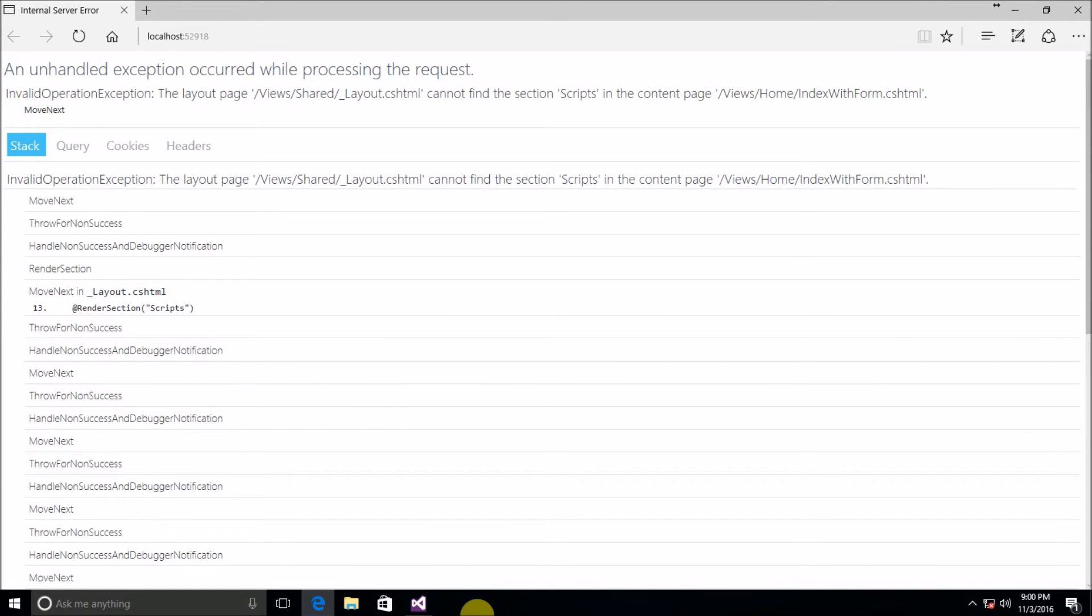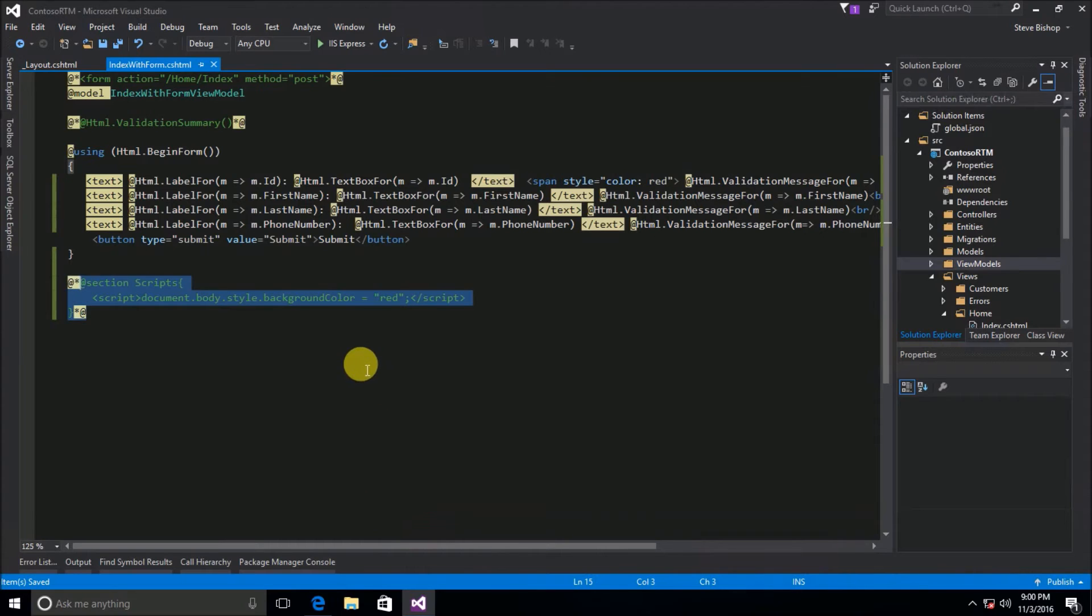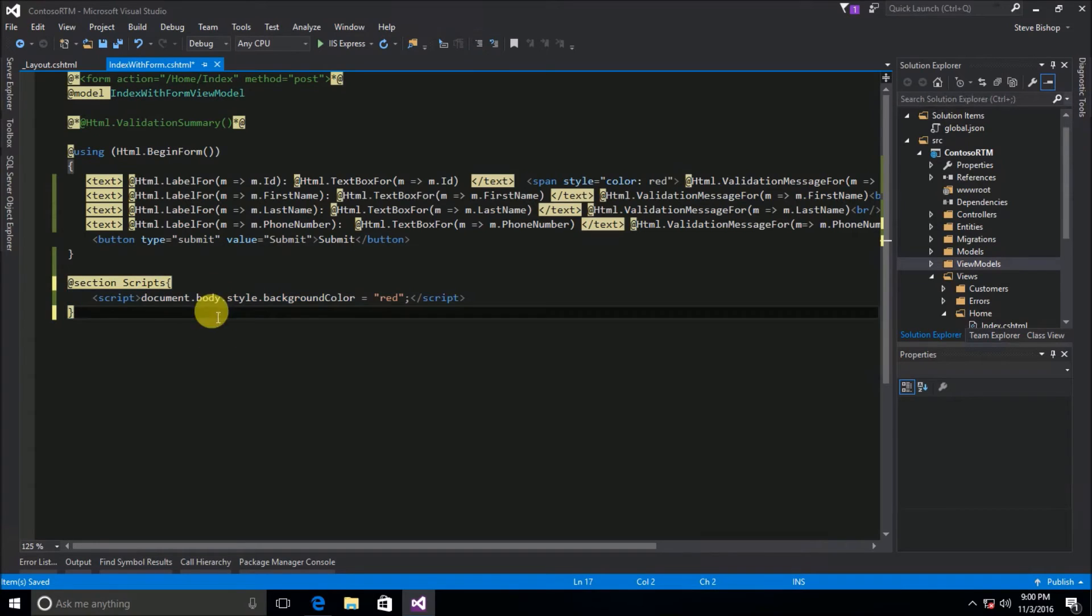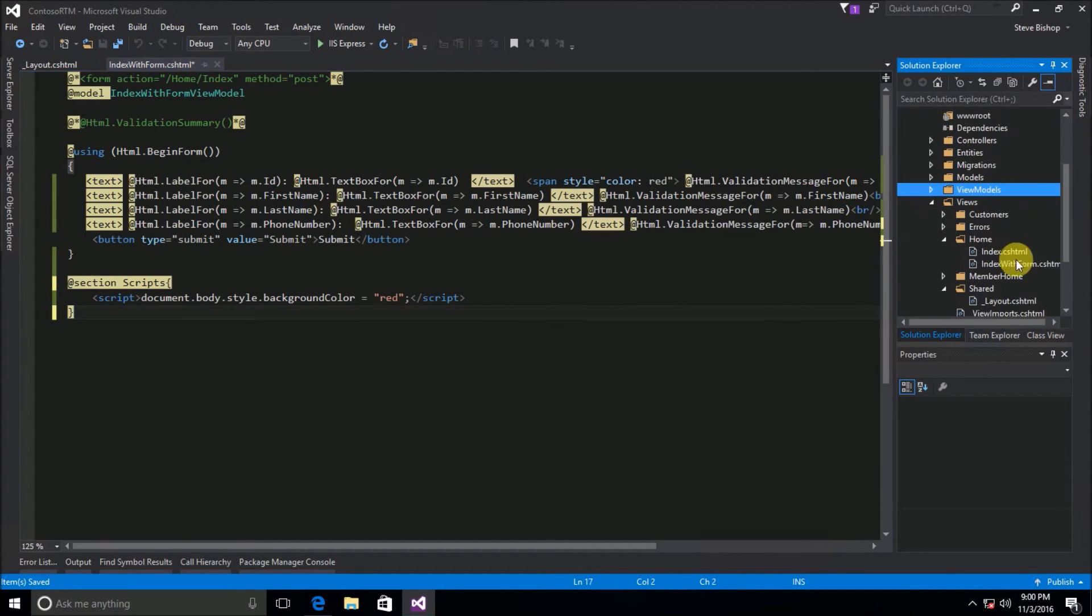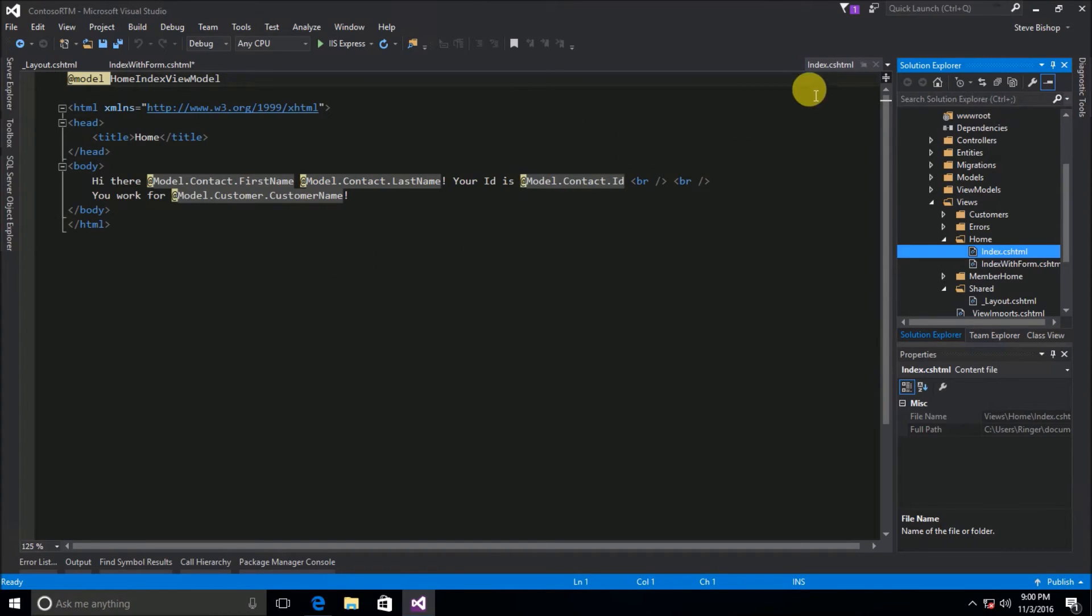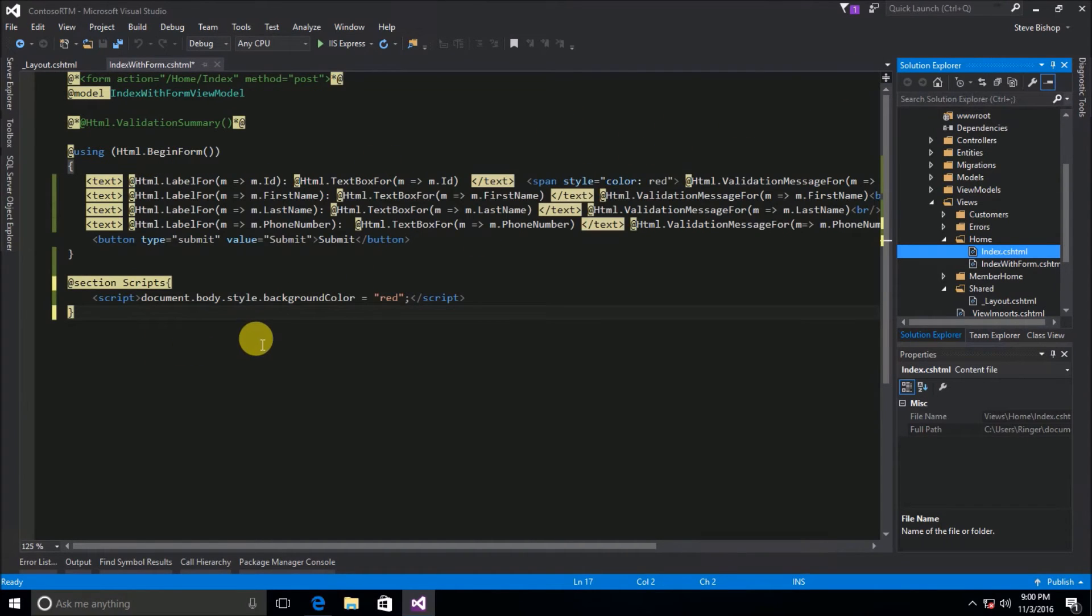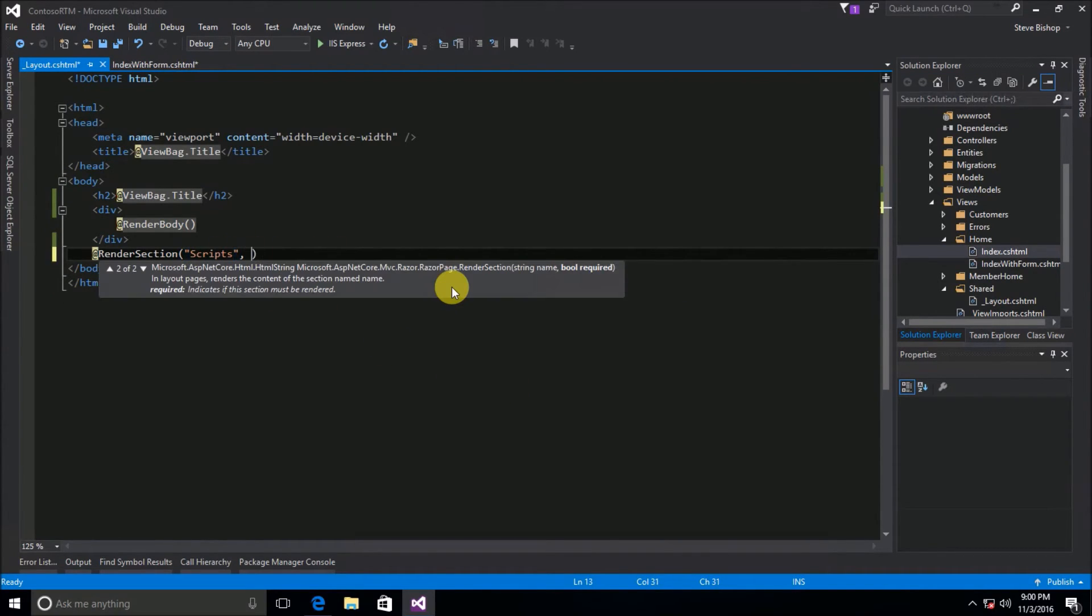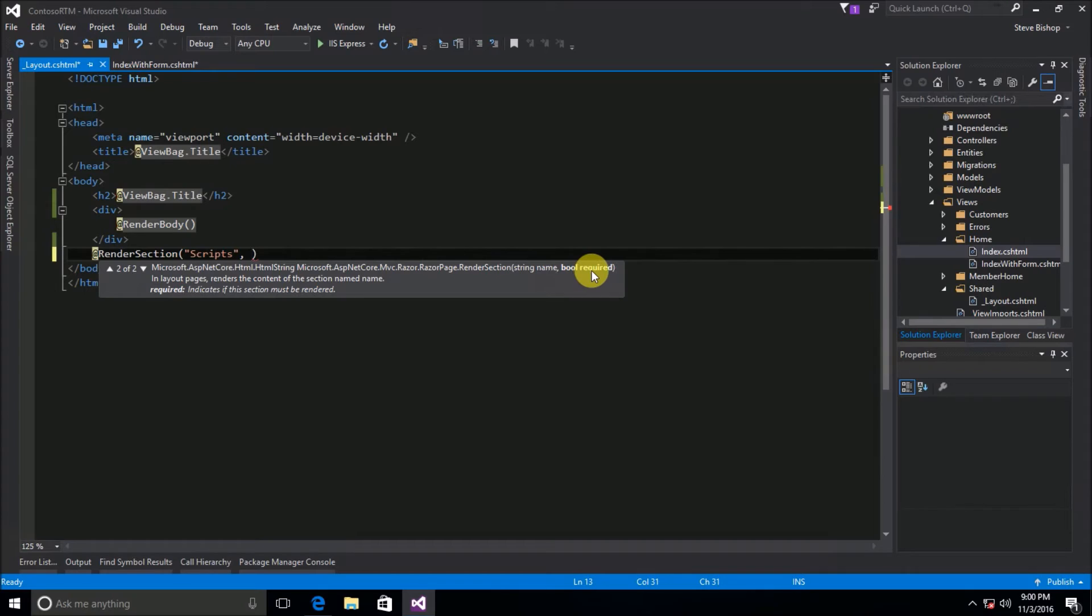But there is a way that you can avoid this particular problem because maybe not every single view do I want to necessarily declare a scripts section. Maybe I don't want to declare a script section down here on my regular index view maybe I just want to display the content and I don't want to render any particular section. Well if that's the case then what you can do is you can go to your layout and inside of your render section method you can actually pass a second parameter that declares whether or not it is required to render that section.